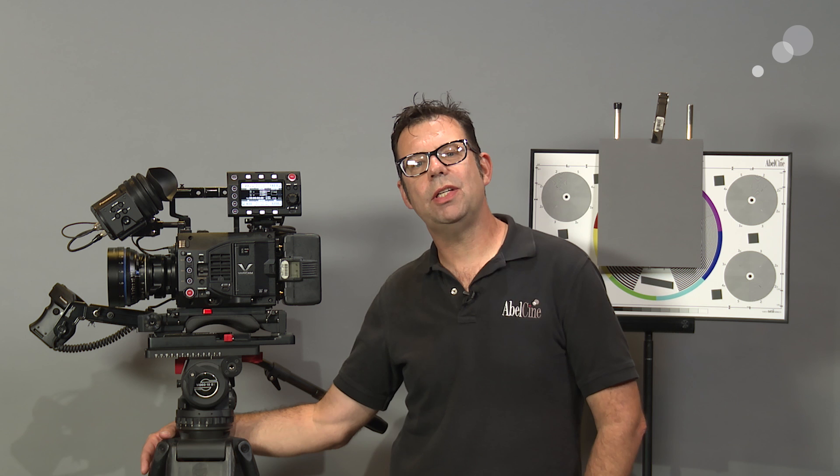That wraps up my look at how to set exposure with V-log and the Panasonic VariCam. Thanks for watching I'll see you again soon.